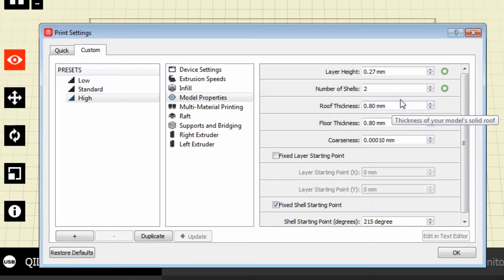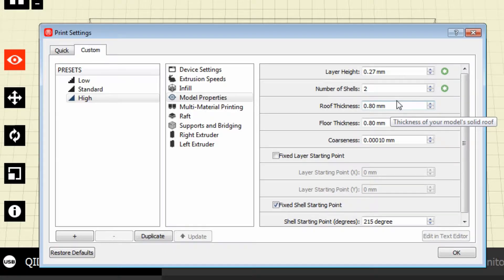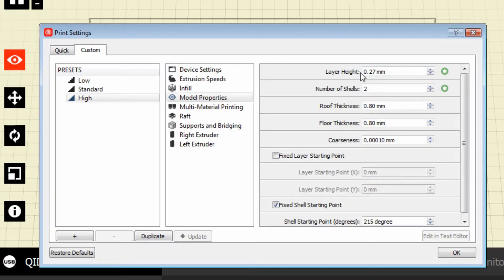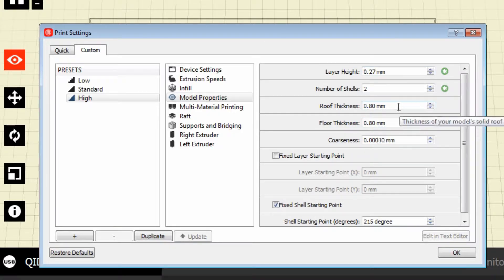Let's move on to the model properties. I haven't changed a lot of these settings — they're default. The number of shells will be how many outlines it makes around the item before it begins to put the infill in. Layer height again just refers to the infill height we just saw in the last tab.